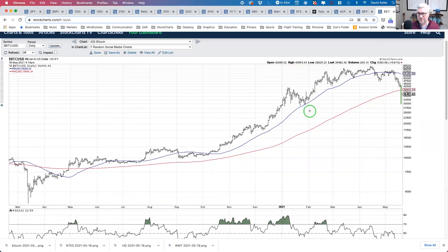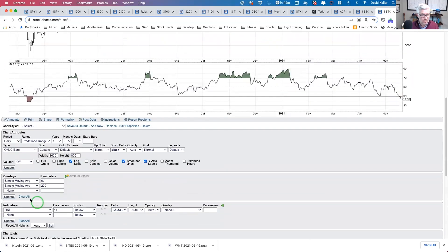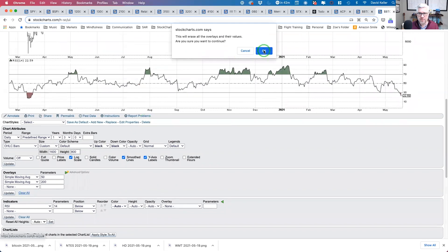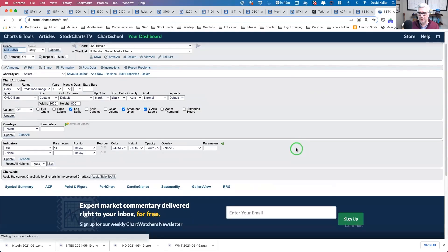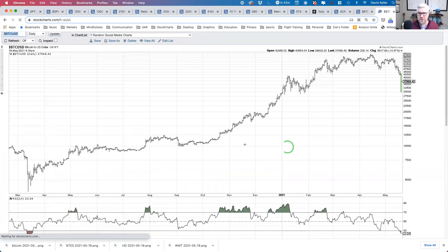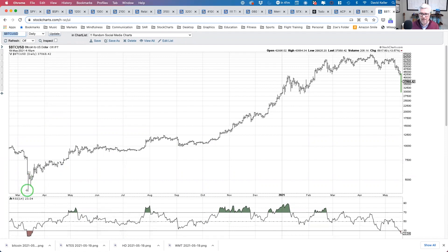Starting with a relatively blank chart — we're going to get rid of the moving averages to make it even cleaner. Here's our chart of Bitcoin going back to March of 2020. March of 2020 was the low for stocks and many assets, including Bitcoin. This is where it bottomed out around 3,000 or so before rallying.